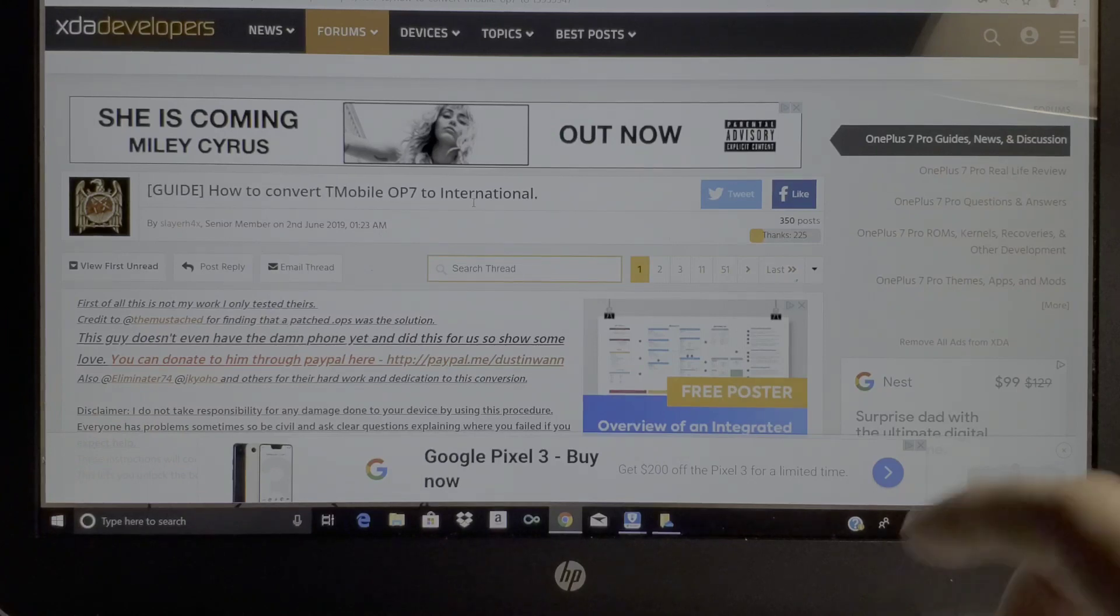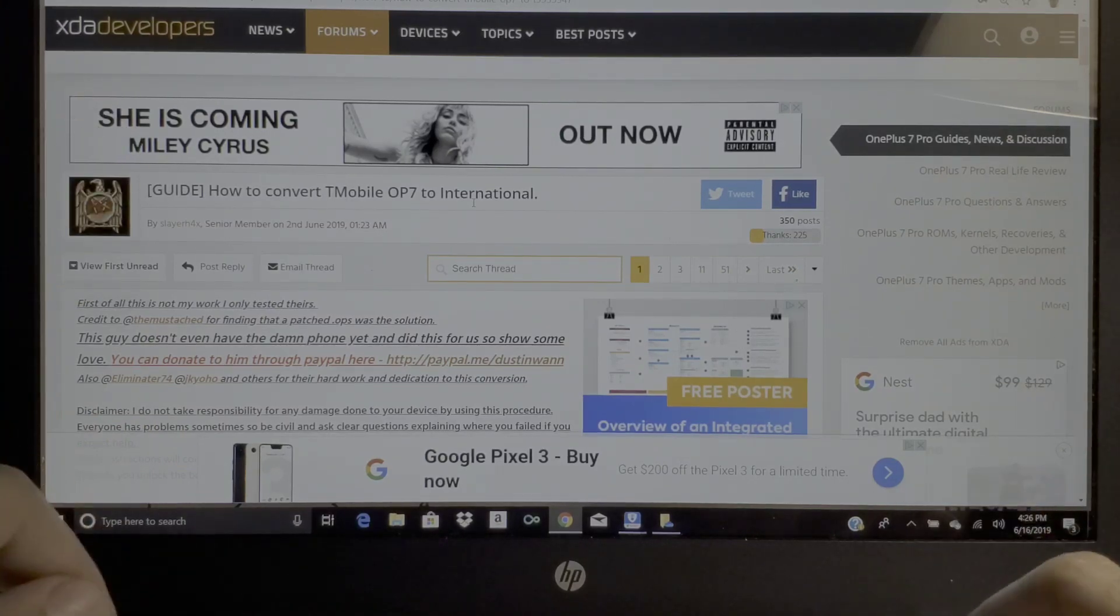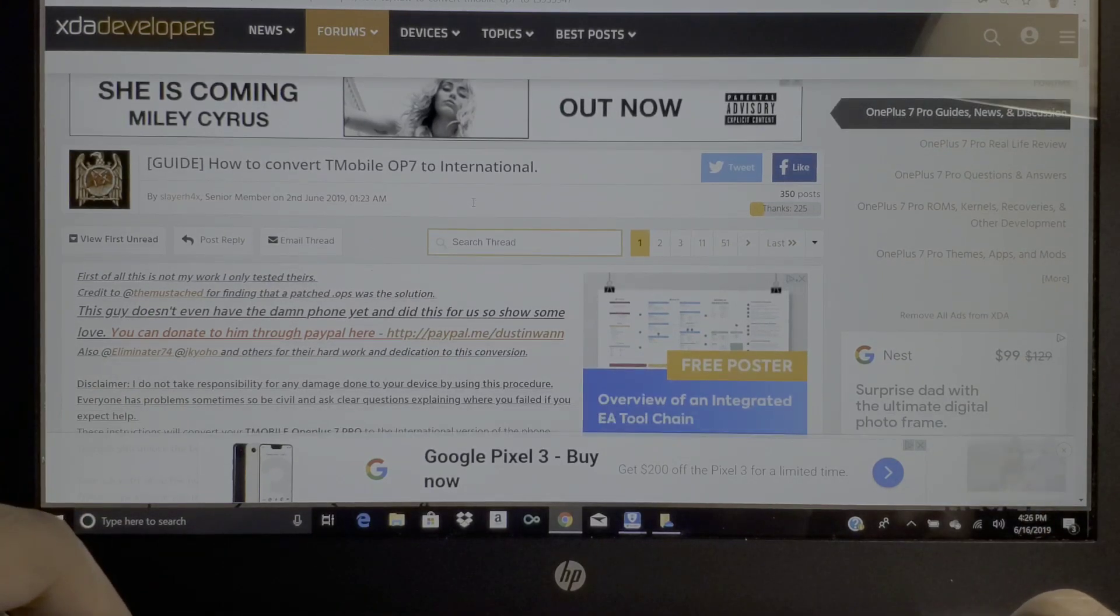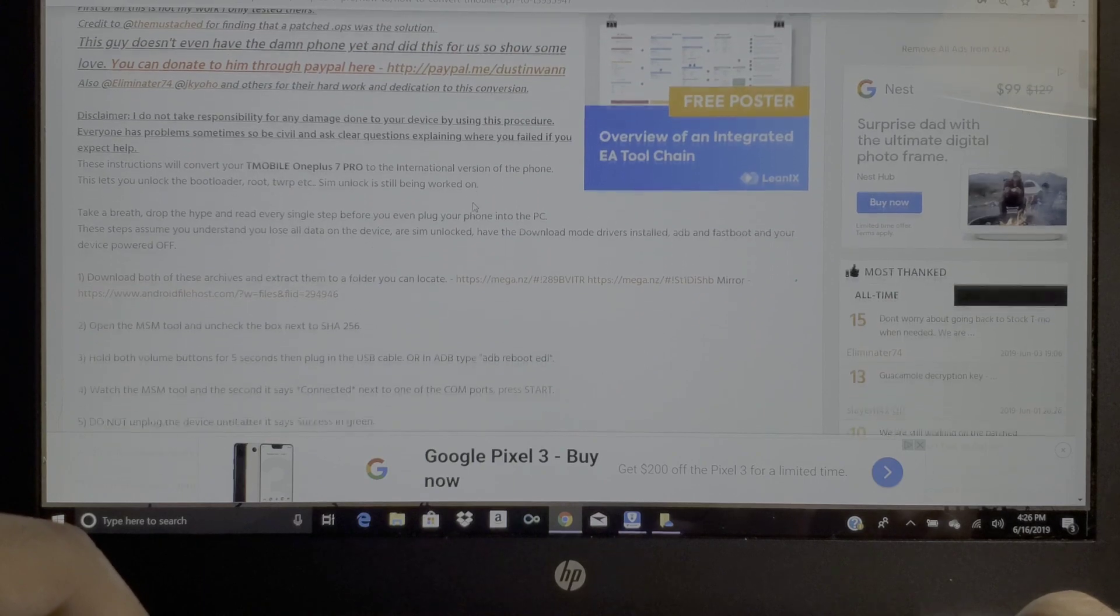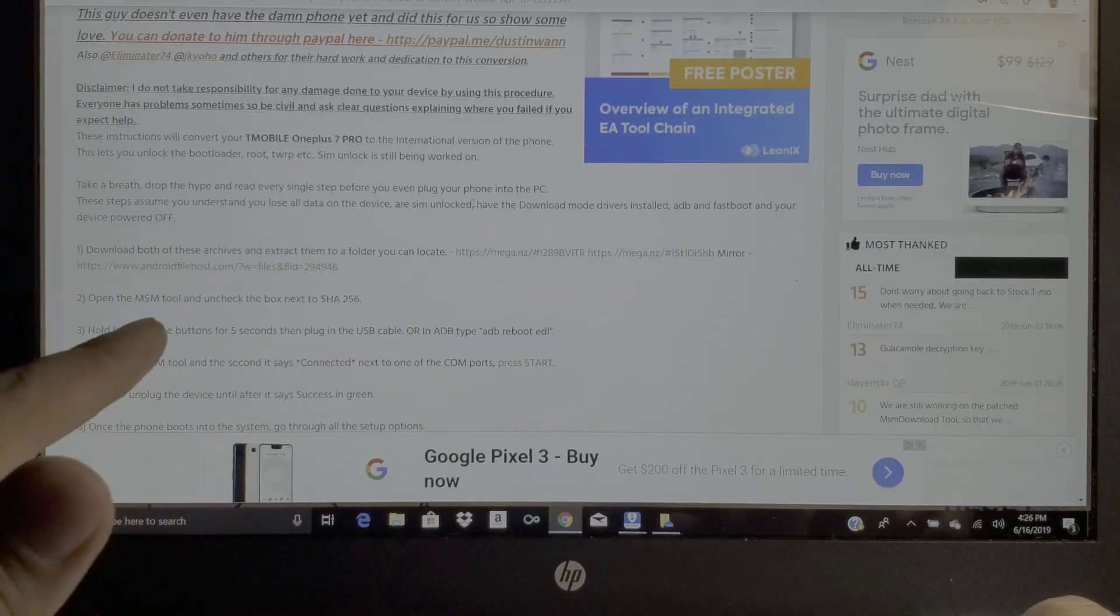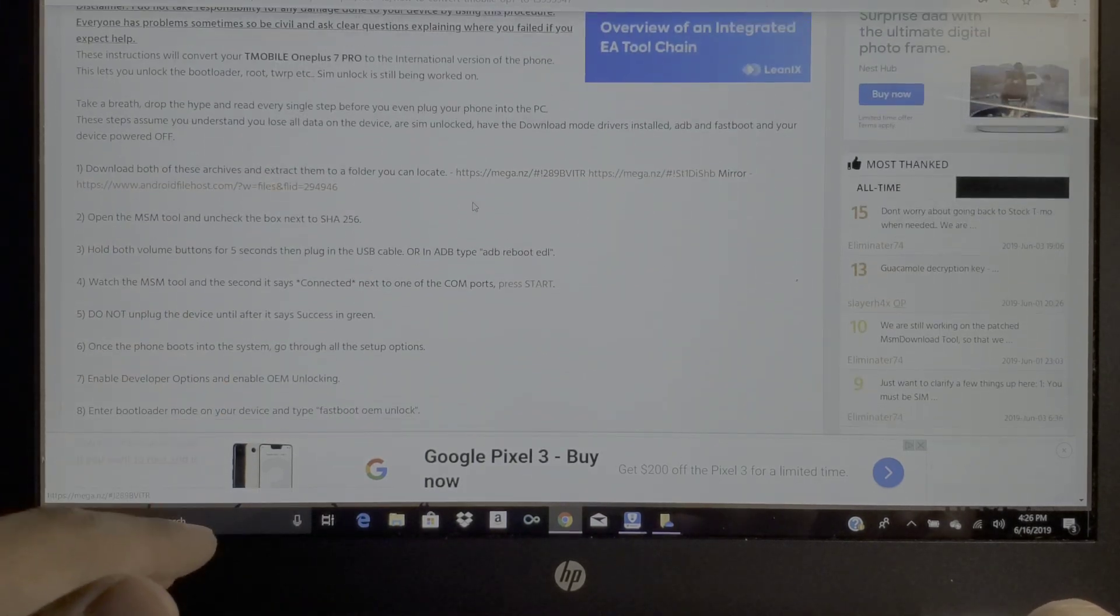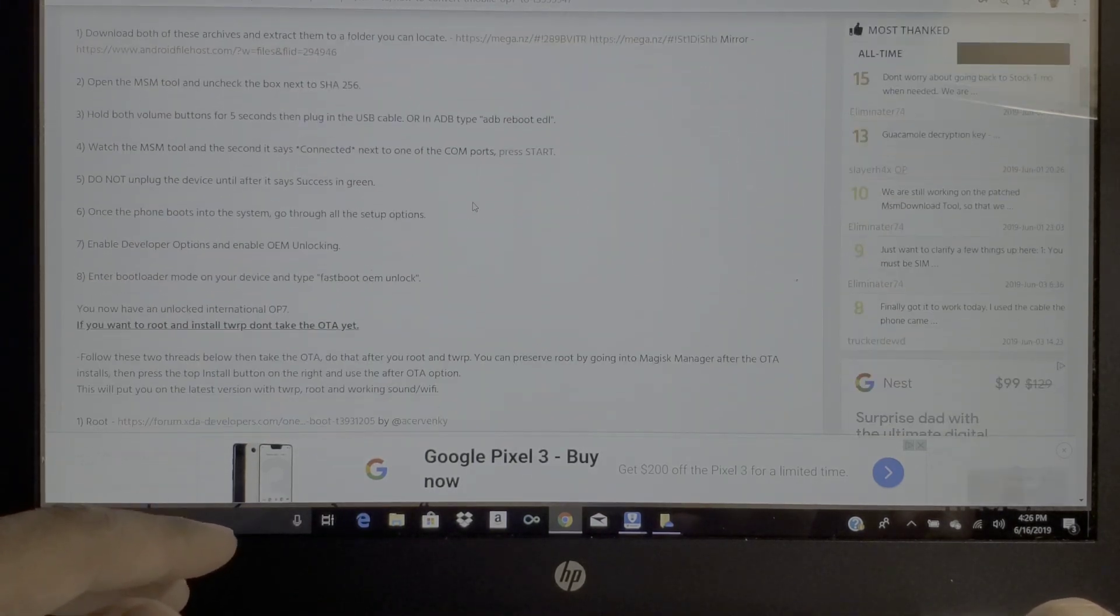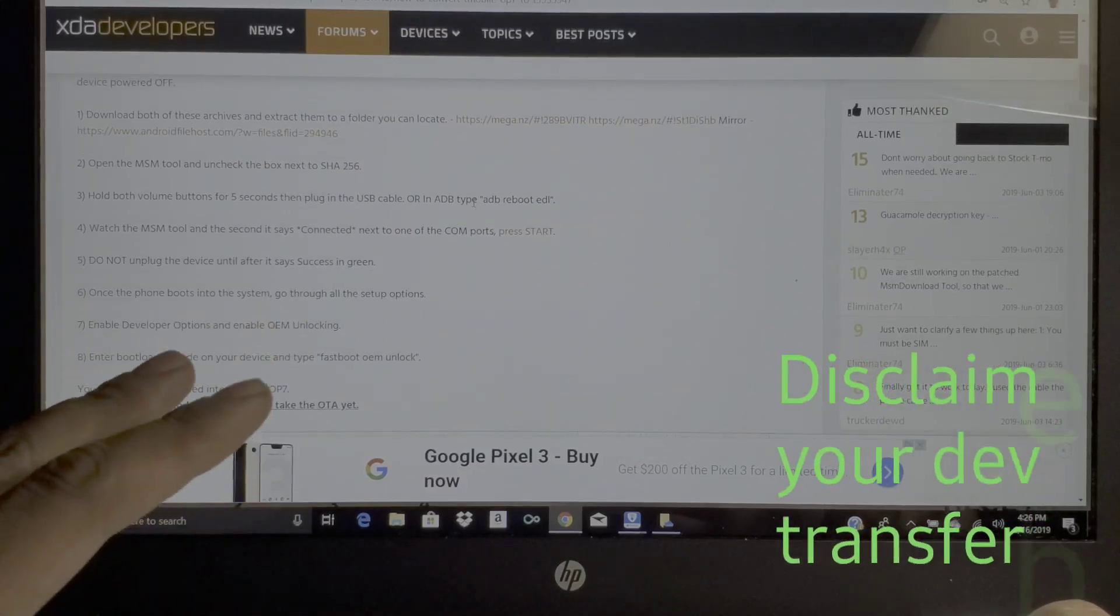As you can see right here, hopefully the noise doesn't get in the way - it's raining right now pretty hard. I'm gonna do my best to do this. I've never done a video like this before as far as phone stuff.